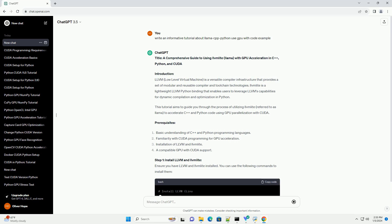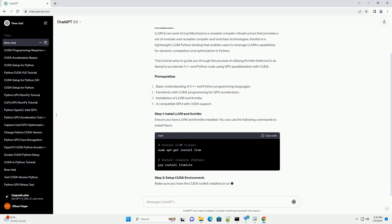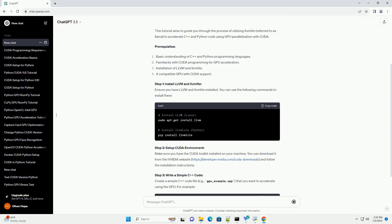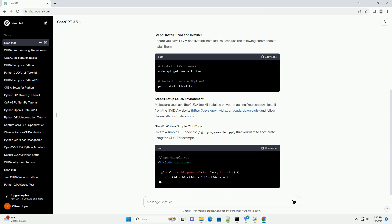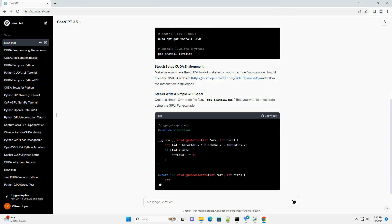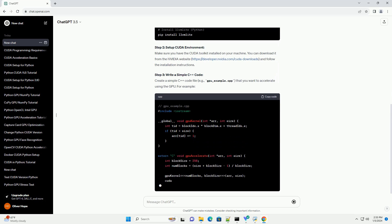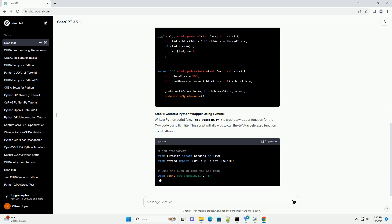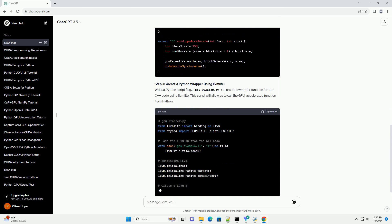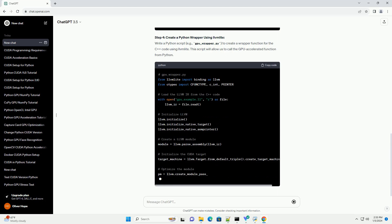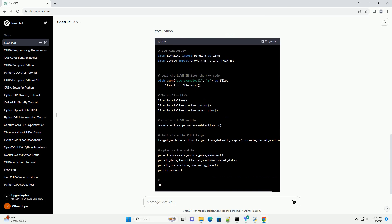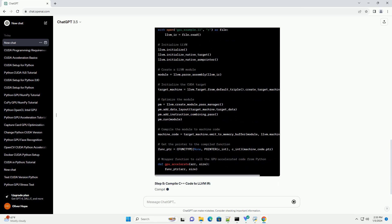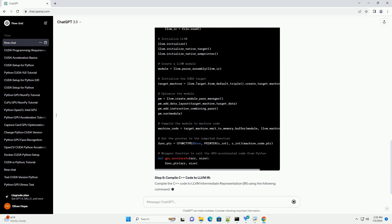Introduction. LLVM, Low-Level Virtual Machine, is a versatile compiler infrastructure that provides a set of modular and reusable compiler and toolchain technologies. LLVM Lite is a lightweight LLVM Python binding that enables users to leverage LLVM's capabilities for dynamic compilation and optimization in Python. This tutorial aims to guide you through the process of utilizing LLVM Lite, referred to as LAMA, to accelerate C++ and Python code using GPU parallelization with CUDA.